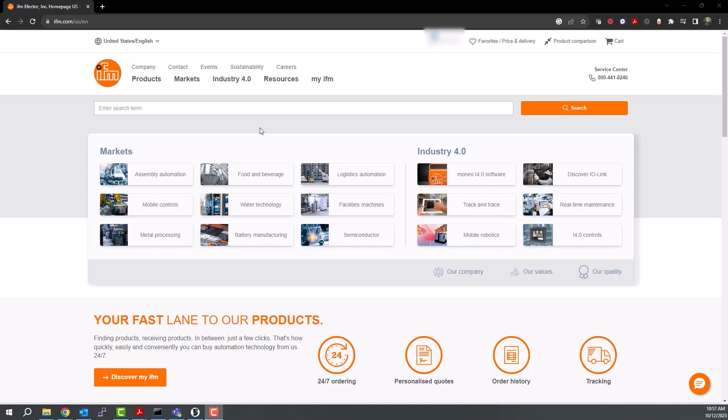To download and install a package for an IFM device within CODESYS, you will need to visit ifm.com/us and search for the device you are using.